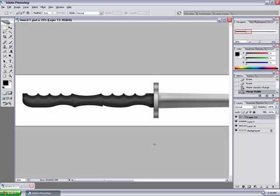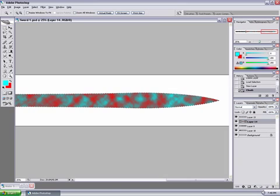But if you just leave it the way it is, it's basically black and white. So what you want to do is select the blade and on a separate layer do filter render clouds and have your color set as cyan and red.